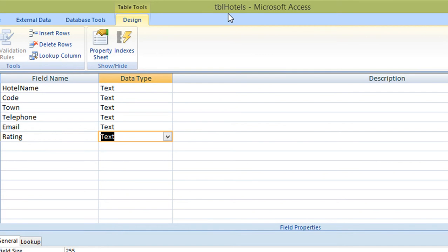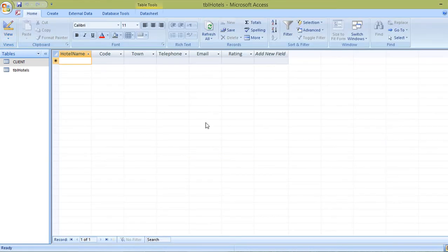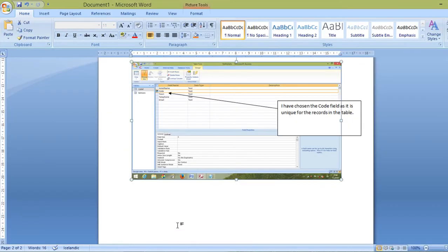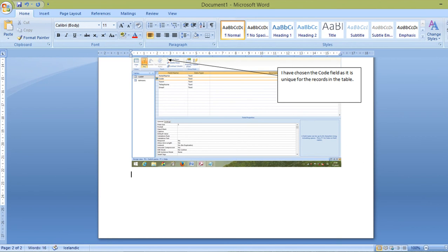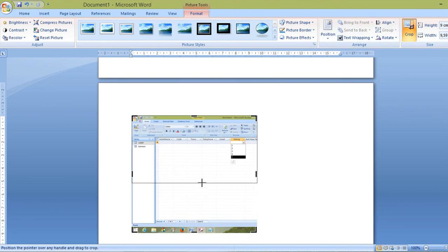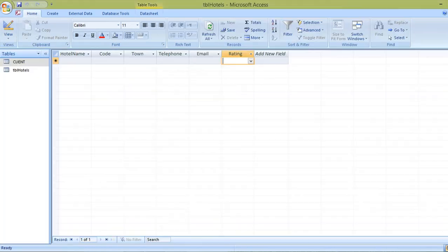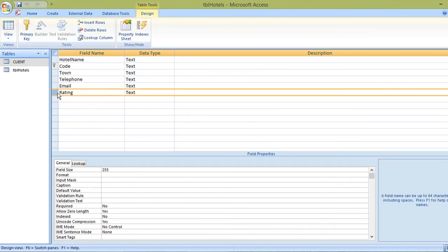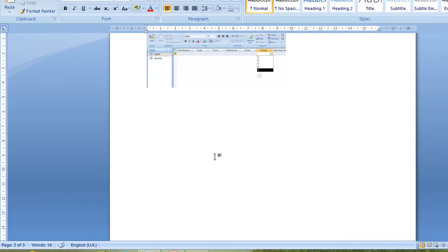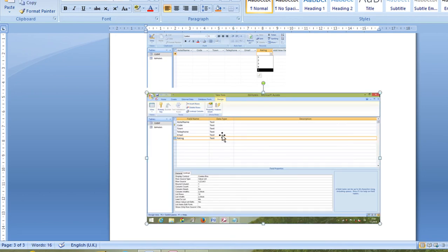Switch to Table View to show the dropdown list is working — the rating field shows a dropdown where you can choose 1 to 5. Print screen this as evidence. Then go to Design View, select the rating field, click the Lookup tab, and confirm the row source shows '1;2;3;4;5' and the display control is a combo box. Print screen this too. You now have evidence in both table view and design view.